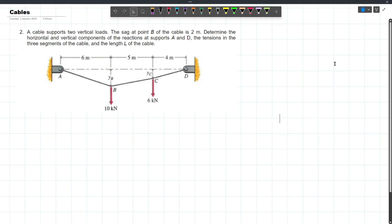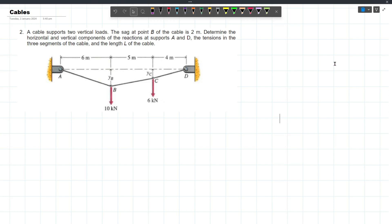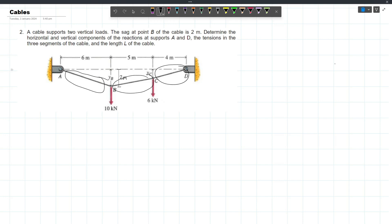In our video for today, we will try to solve this problem involving cables. We have a cable that supports two vertical loads, and the sag at point B of the cable is 2 meters. We have to determine the horizontal and vertical components of the reactions at supports A and D, also the tensions in the three segments of the cable, and also the length L of the cable, which is the sum of the three segment lengths.